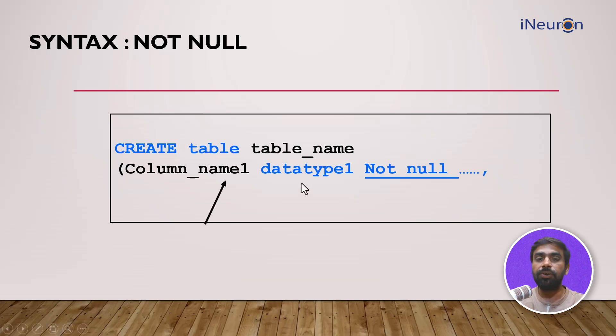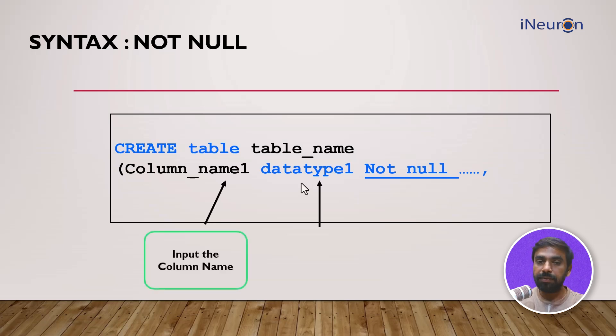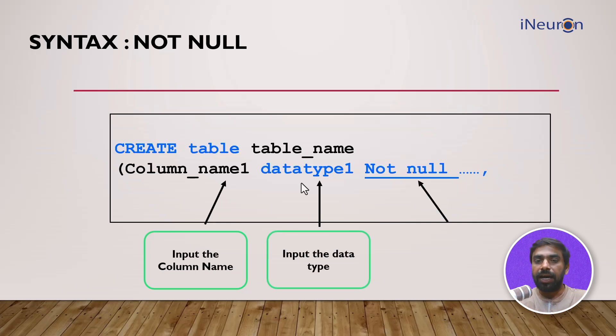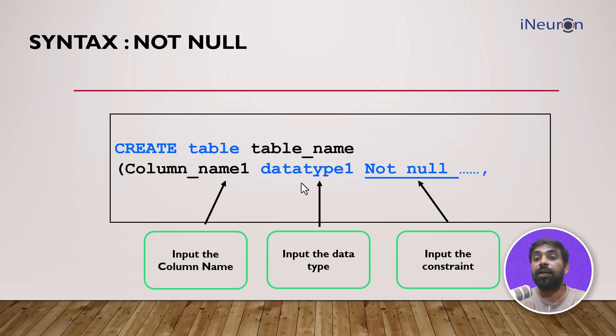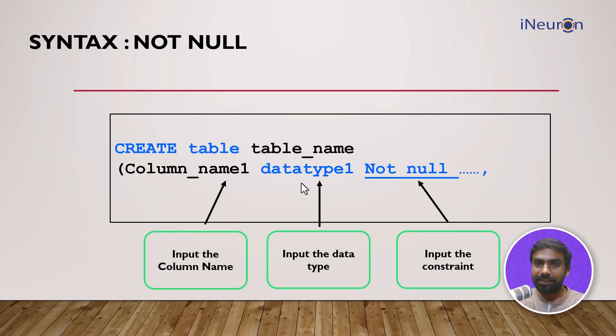And then after that data type you input the constraint which is our NOT NULL constraint. Let's see how this works in SQL.